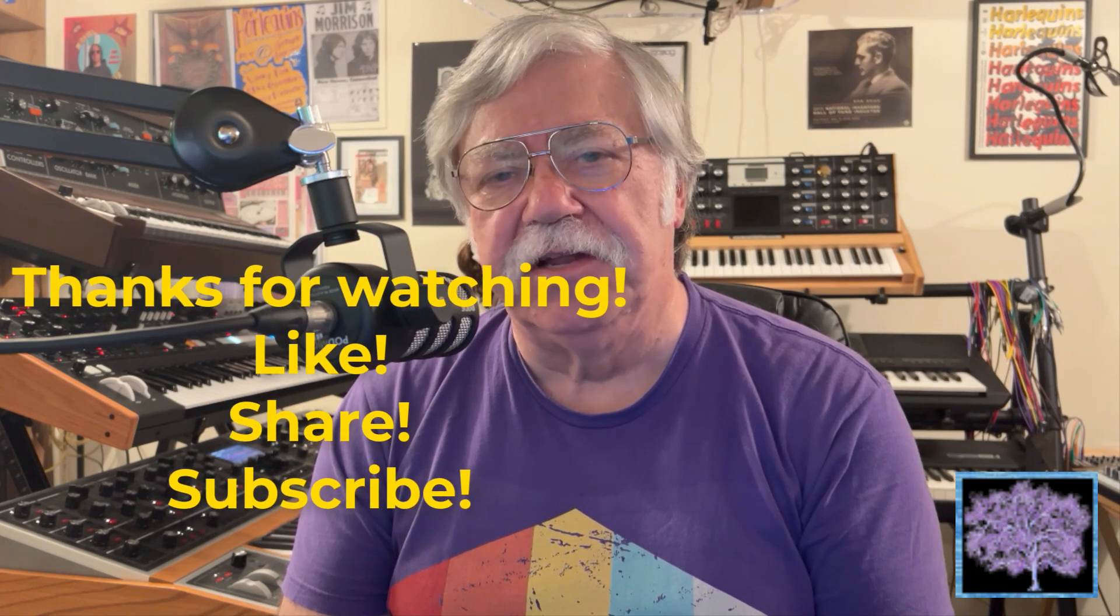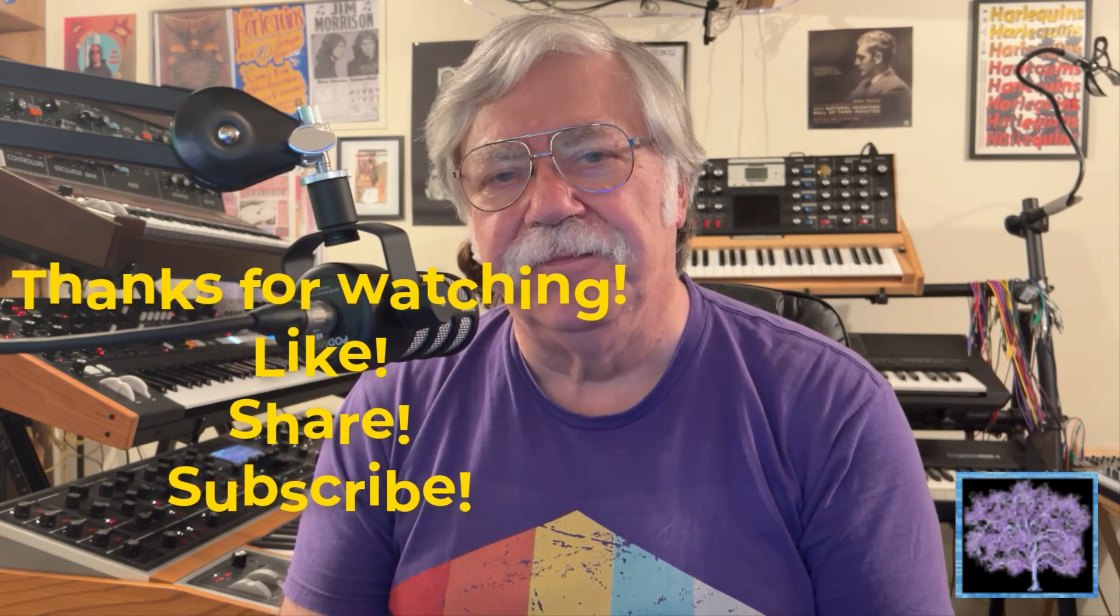That's all we have for today. If you found the video useful, please remember to like it and subscribe to the channel. Stay tuned for more as we continue to explore the Moog Muse, and thanks again for watching.